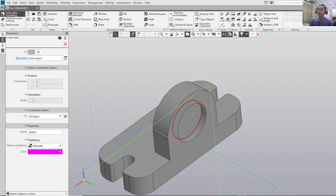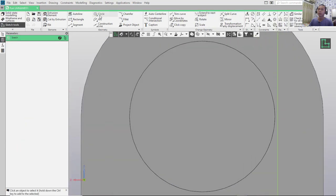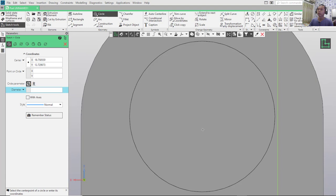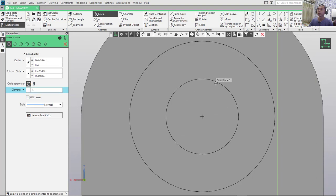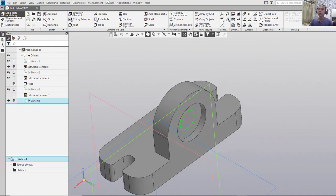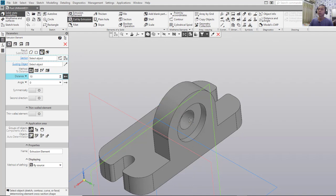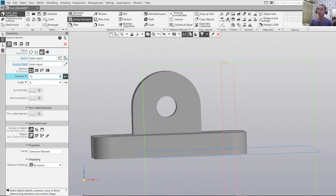Select this face, create a circle from the center point, move to here with a diameter of 6, and close the sketch. Then use Cut by Extrusion to automatically cut. Click OK — it will cut through here.